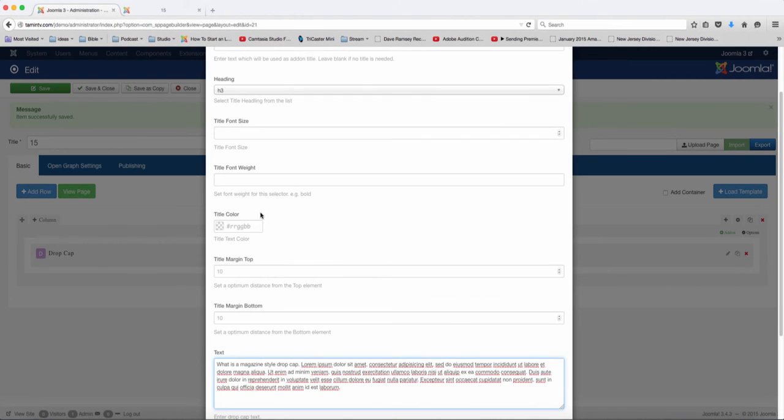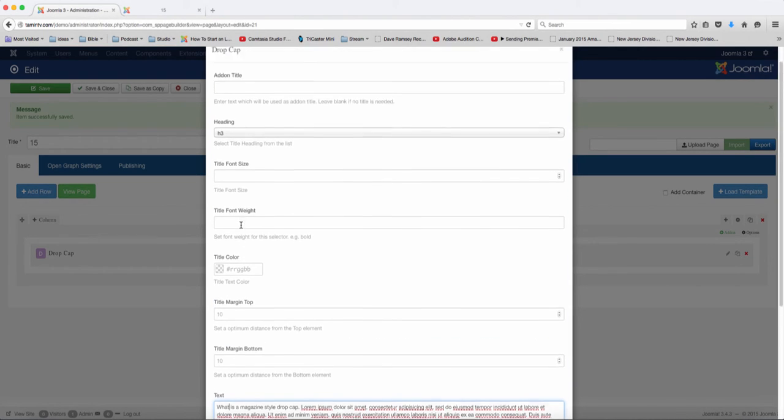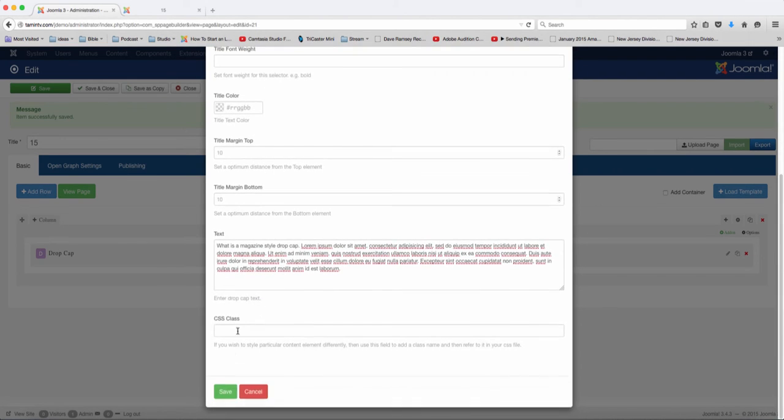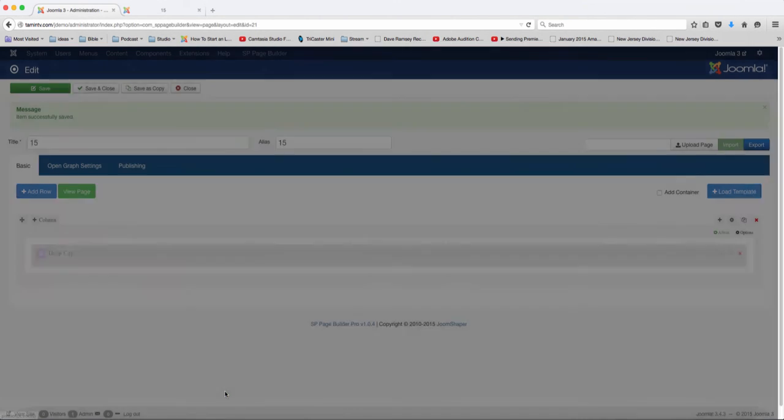You can change the title color and you can put a title add-on there as well. So let's save that.